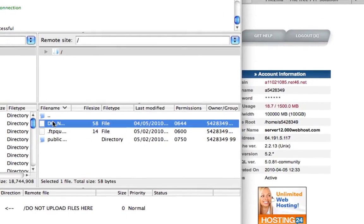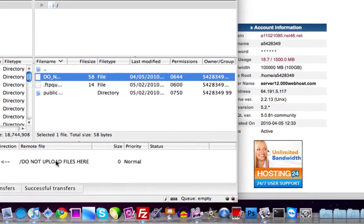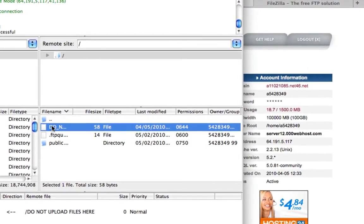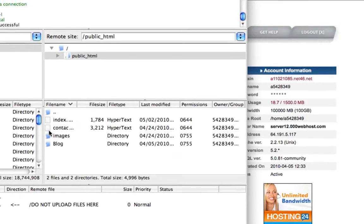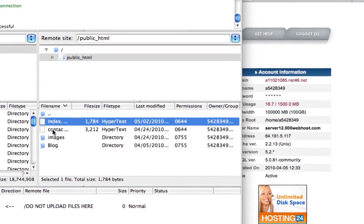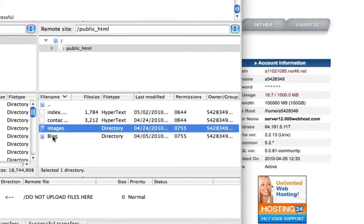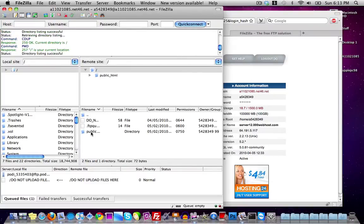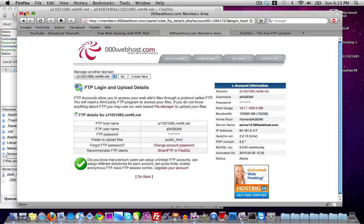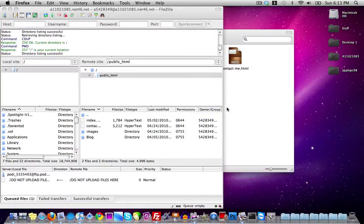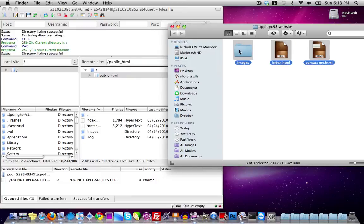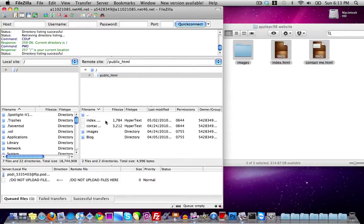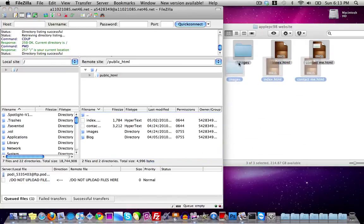The file that says 'Do Not Upload Files Here' means exactly that — don't upload files there. Where you do upload files is into the public folder. Here you can see my pages: my index page, contact page, images folder, and WordPress blog folder. Go into that public folder, delete the sample PHP page so the folder is empty, then select everything from your website folder and drag it in.